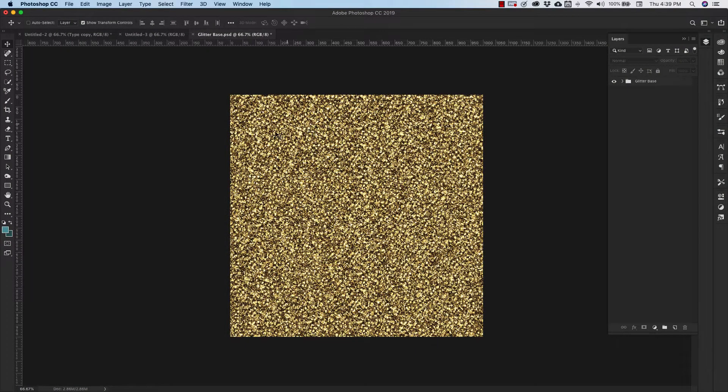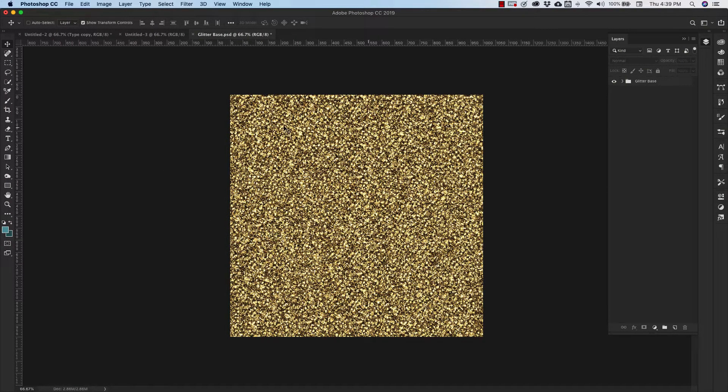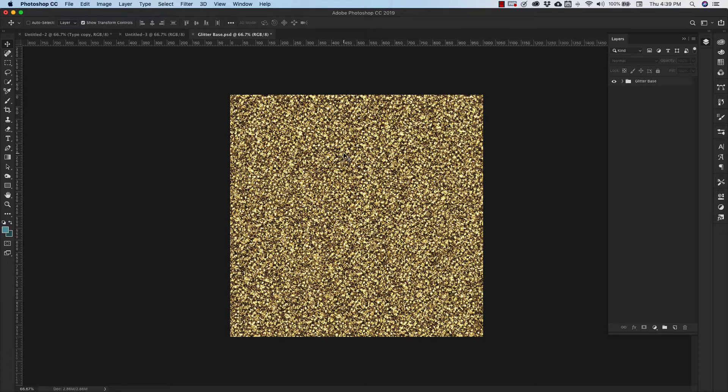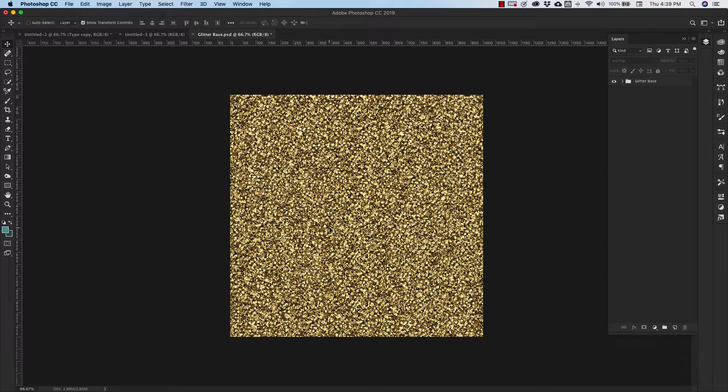Okay we're going to be starting off with our glitter base. I did a tutorial on how to create this glitter pattern step by step. If you want to make your own you can go ahead and watch that video or you can download this one at PrettyWebs.com. I'll go ahead and leave a link for that in the comments.